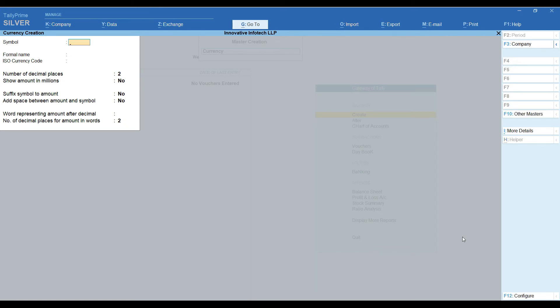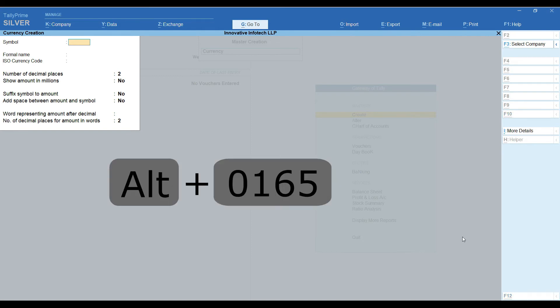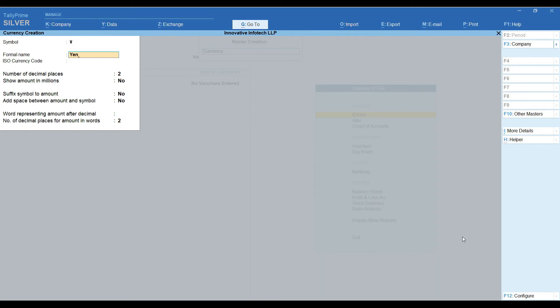Let's try other international currency, Yen. We need to use key combination of Alt 0 165. Formal name Japanese yen. By pressing Ctrl A, I am going to save this screen.